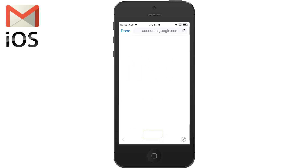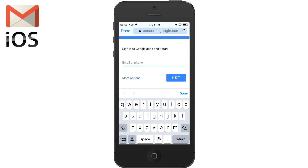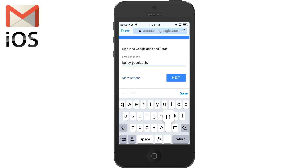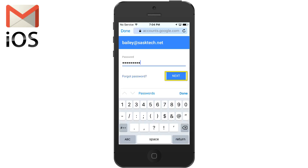Tap sign in. You'll be prompted for your email address for your Gmail account or your G Suite account. Type this here and tap next. Double-check your spelling. Now you'll be prompted for the password. Tap next.